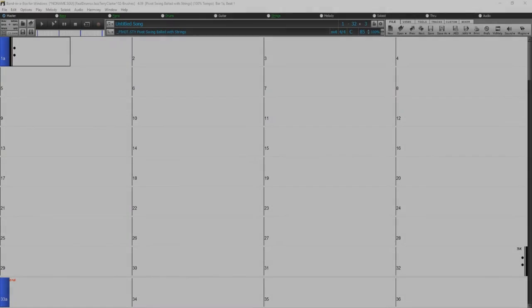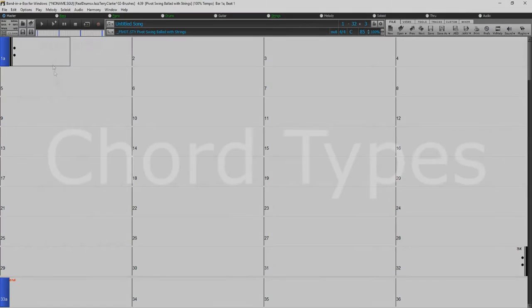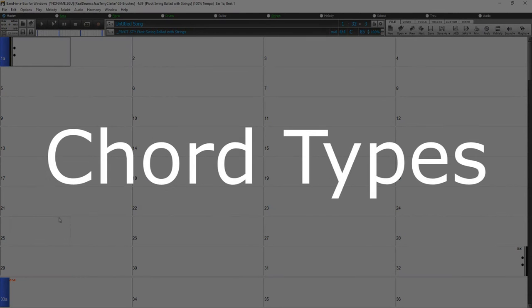Welcome to our Band in a Box for Windows chord entry tutorial. We will start this video off by going over chord types.